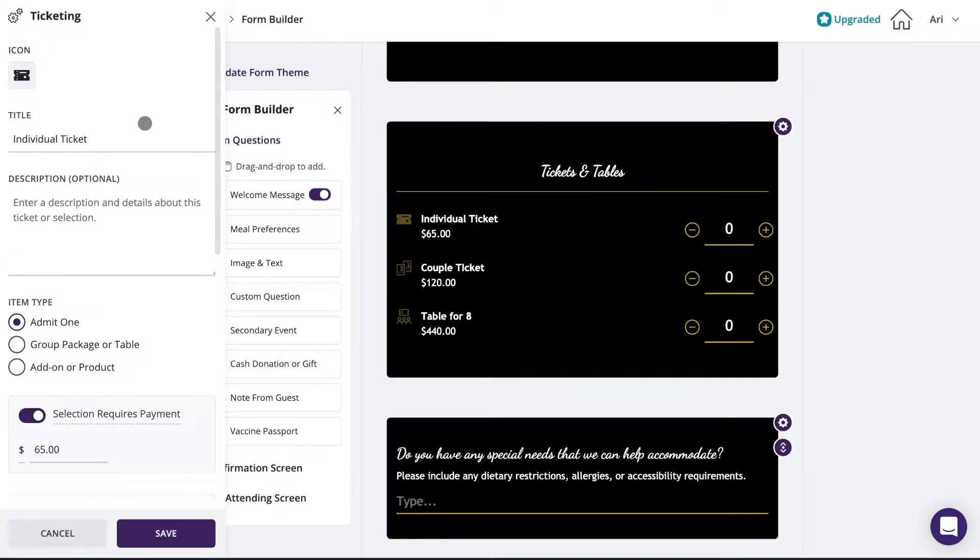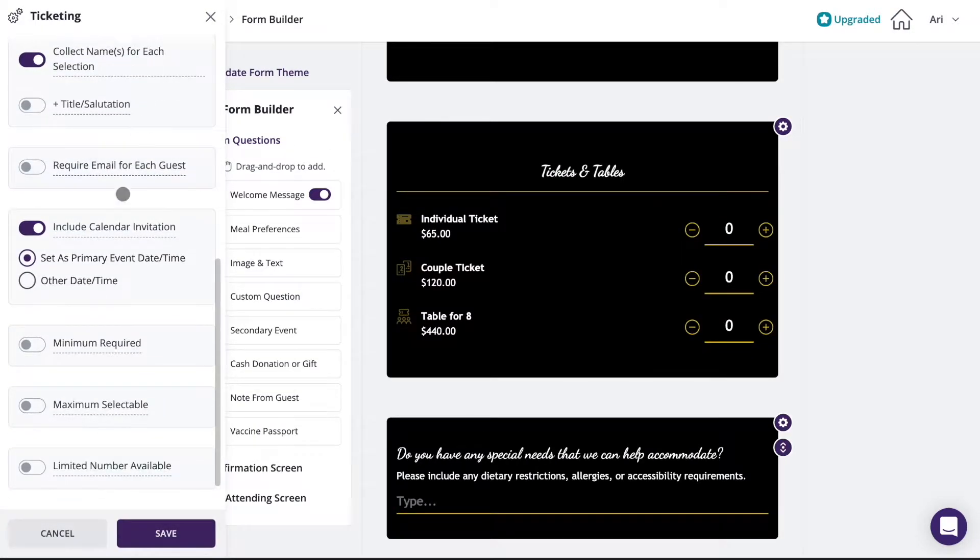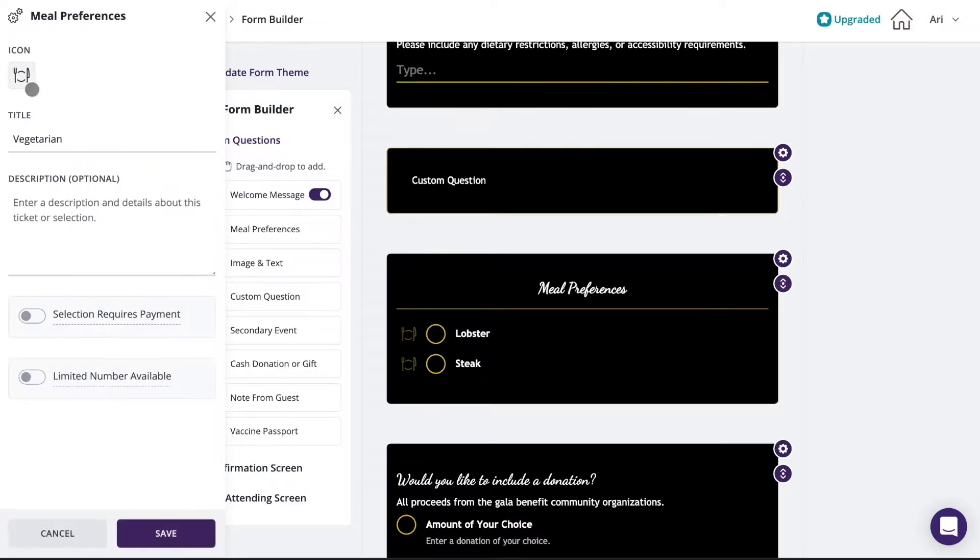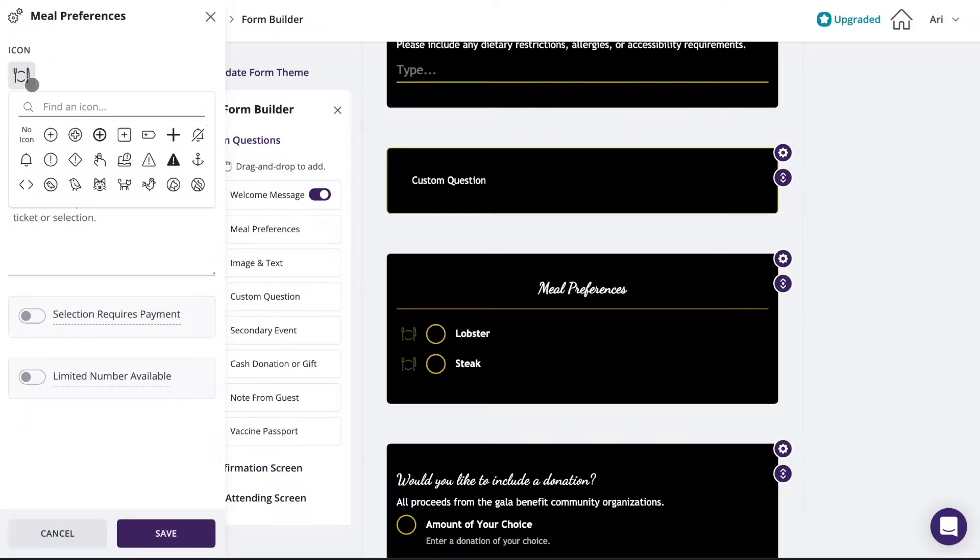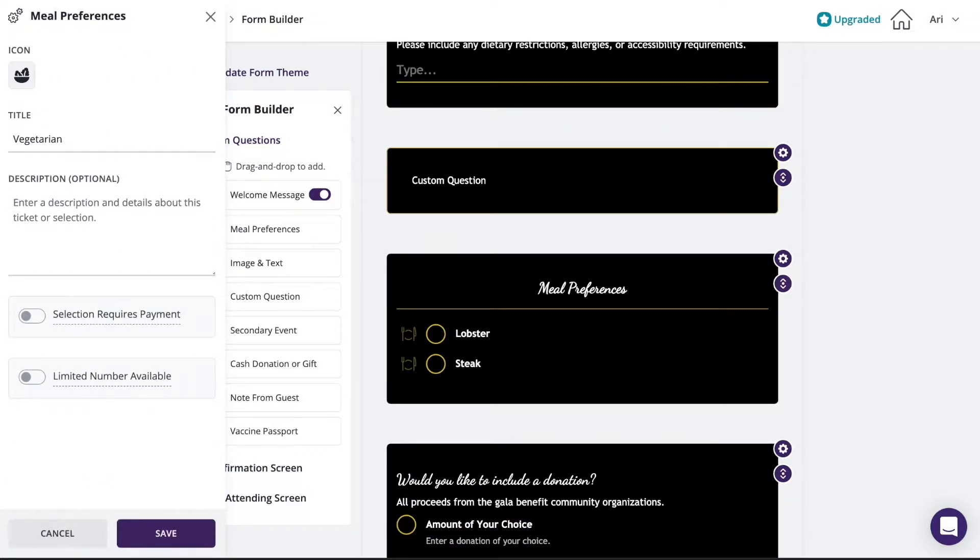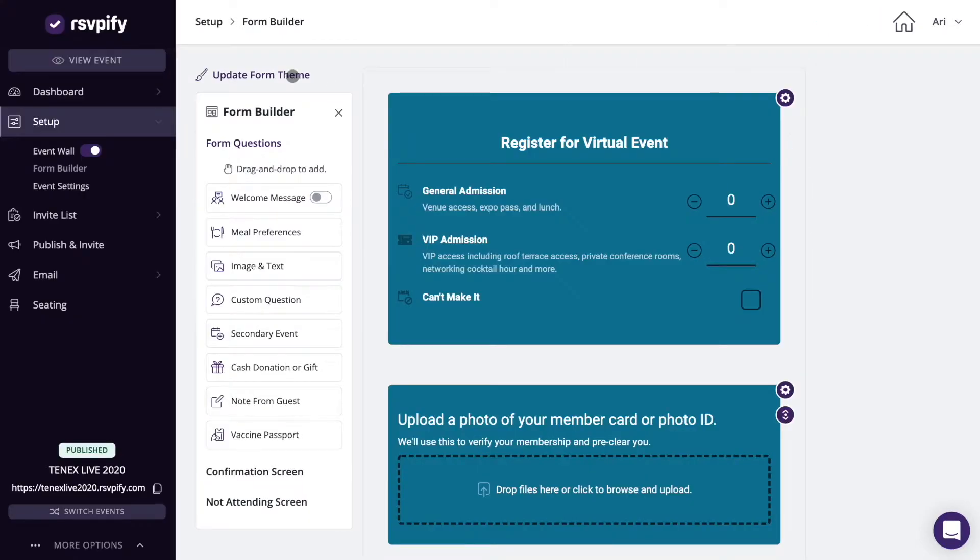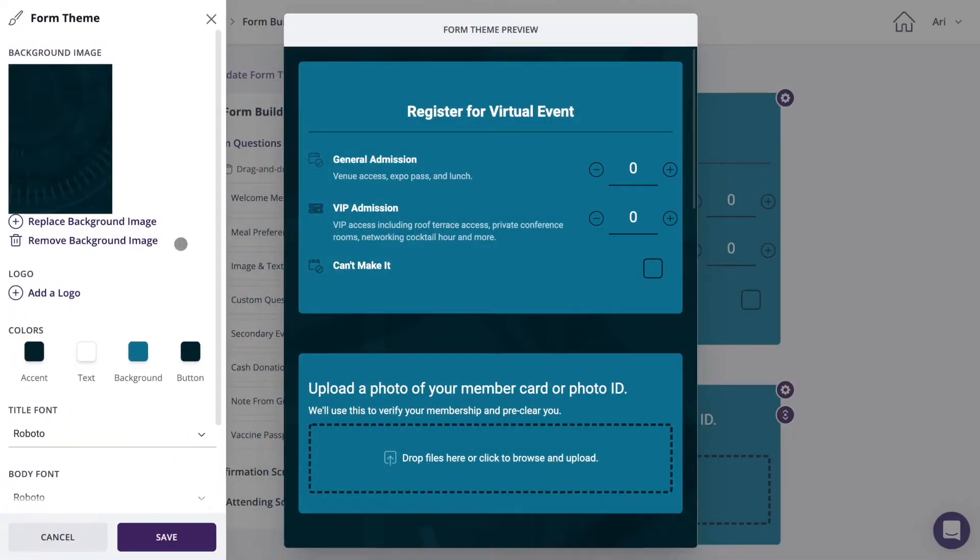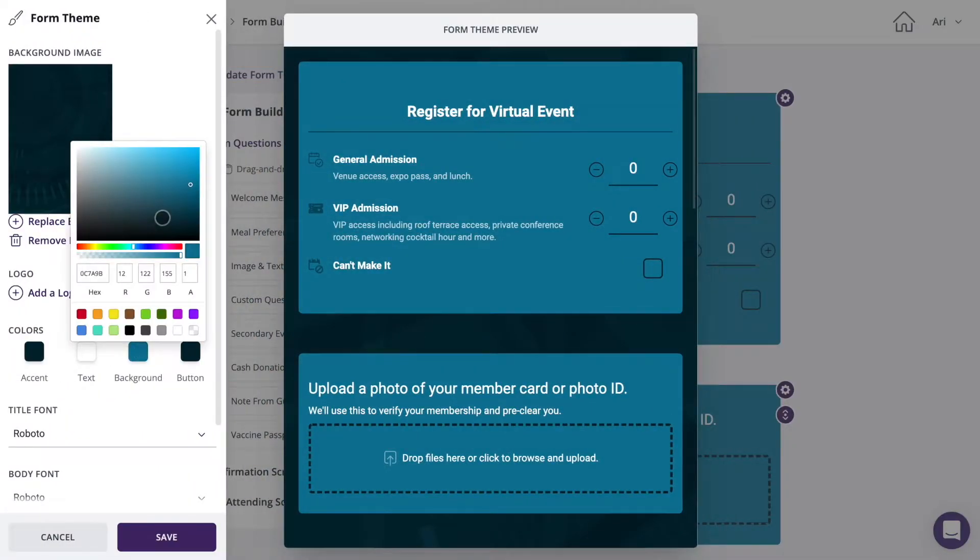You can add custom questions to the form, collect meal preferences, ask guests to RSVP to secondary events, and much more. Click the update form theme button to customize your form's colors and styles.